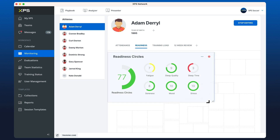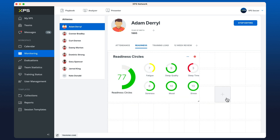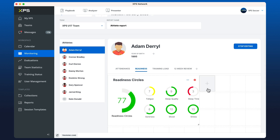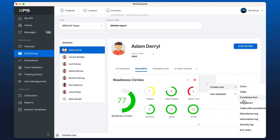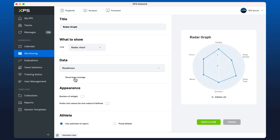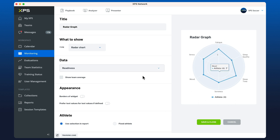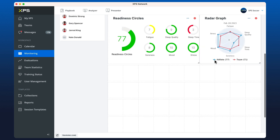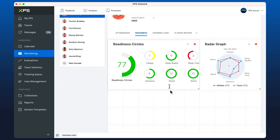Maybe I want to pair this with a spider graph that compares my readiness to the rest of the team. Let's add a new combined test again, but instead of circle chart we're going to choose the radar chart, choose readiness again — it gives a similar value but scores it on this type of graph — and we can show the team average. Now we've got two points of reference to look at our readiness results.